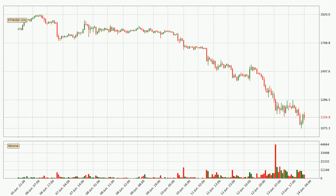Looking at the hourly time frame for Ethereum, the price rapidly went down with around 12.5% in the last 24 hours, with a current price of 11.57. We can see that the sellers are taking over because the volume was high, showing that this move was strong.